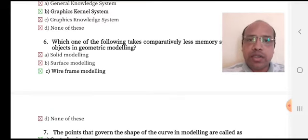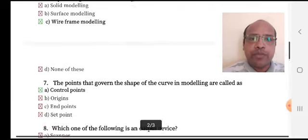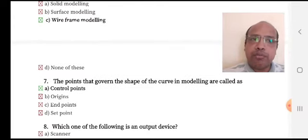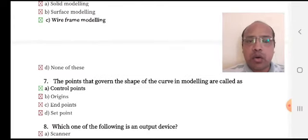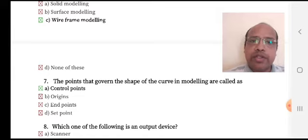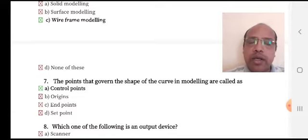Option C, wireframe modeling, is the right answer. The points that govern the shape of a curve in modeling are called as — option A: control points, option B: origins, option C: end points, option D: set point. The right answer is option A, control points.